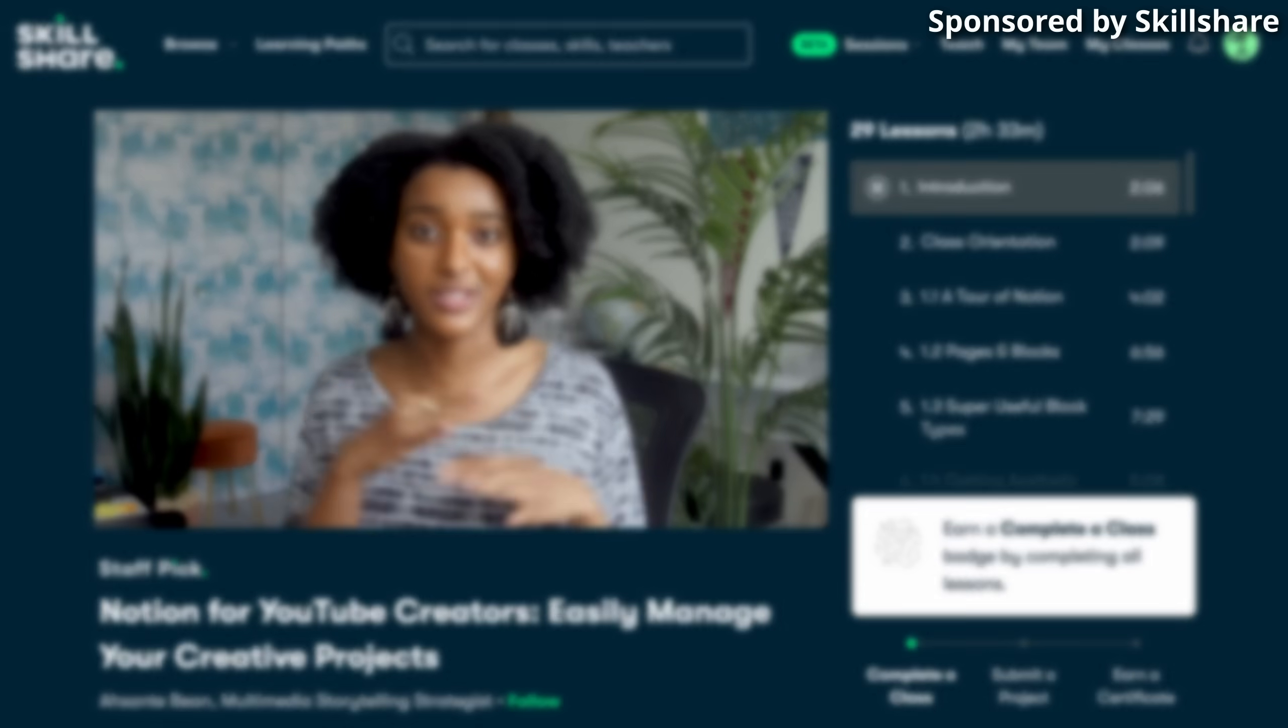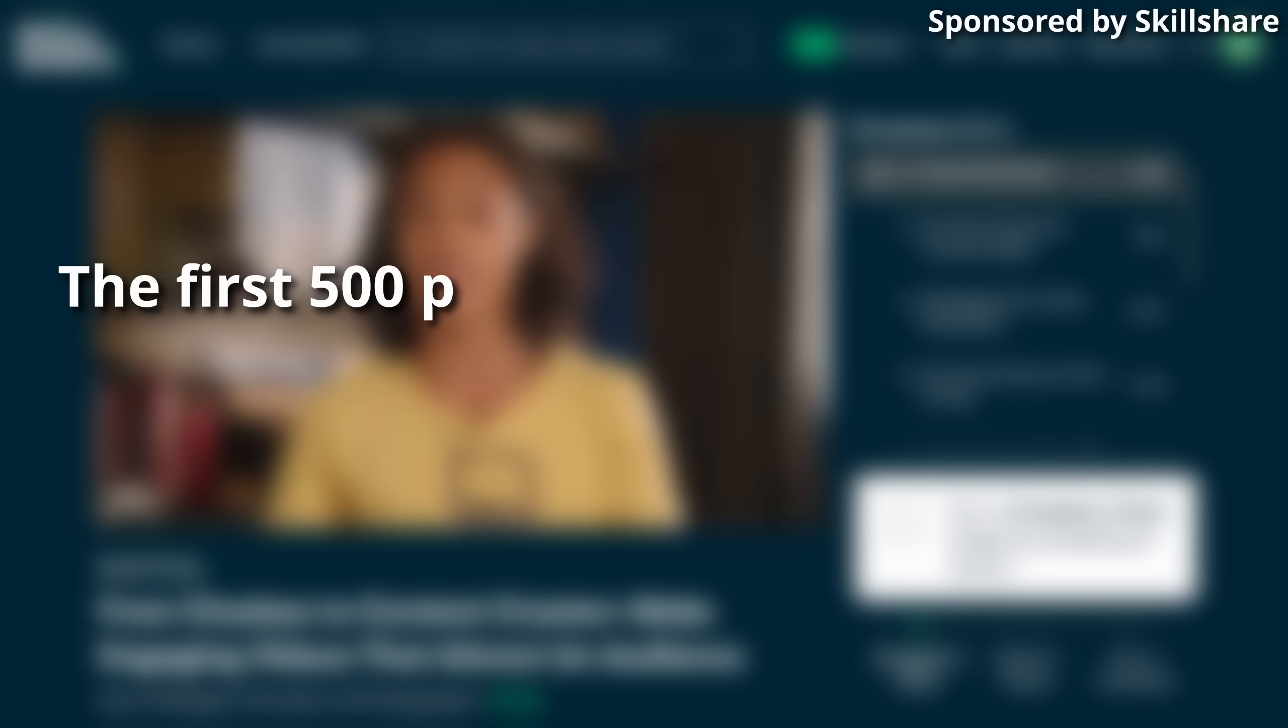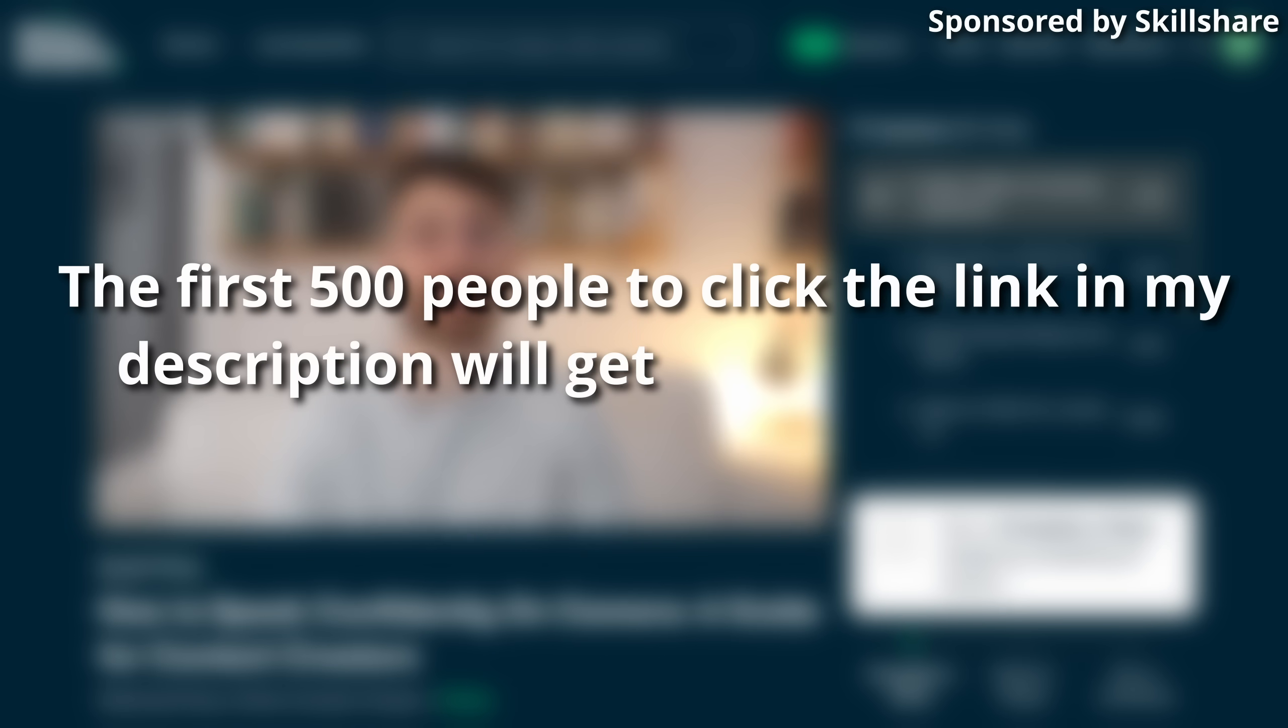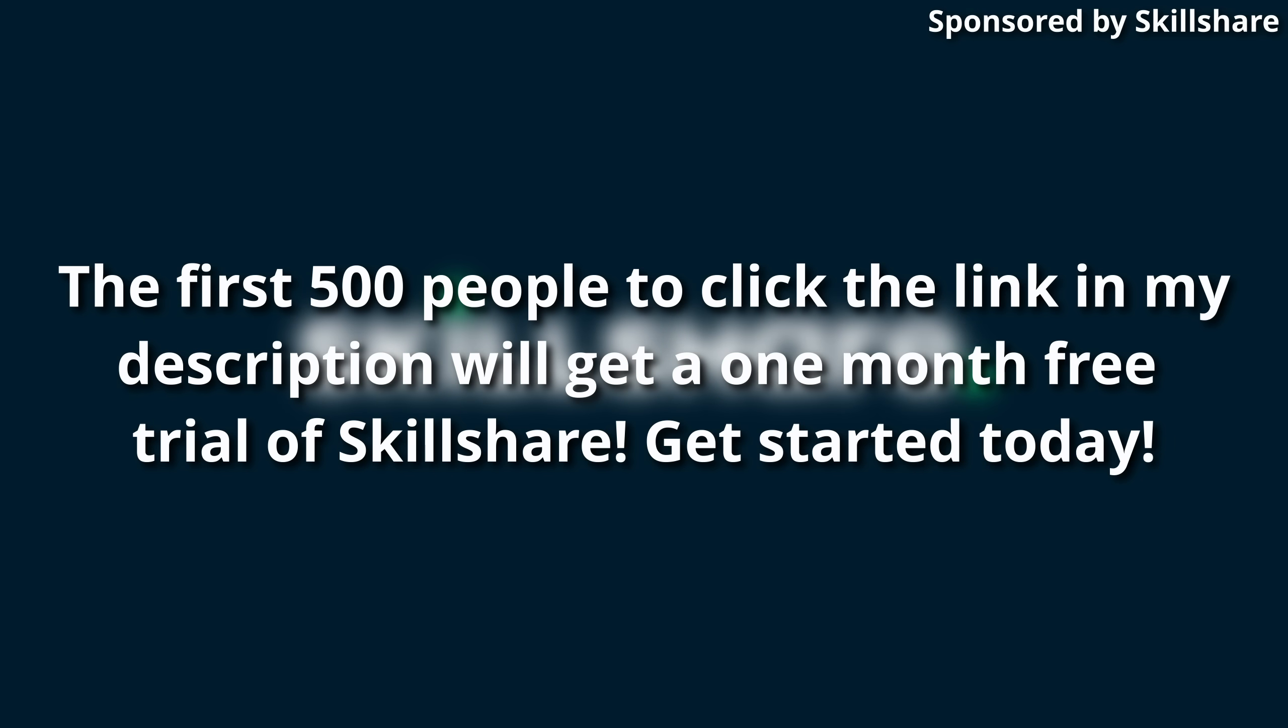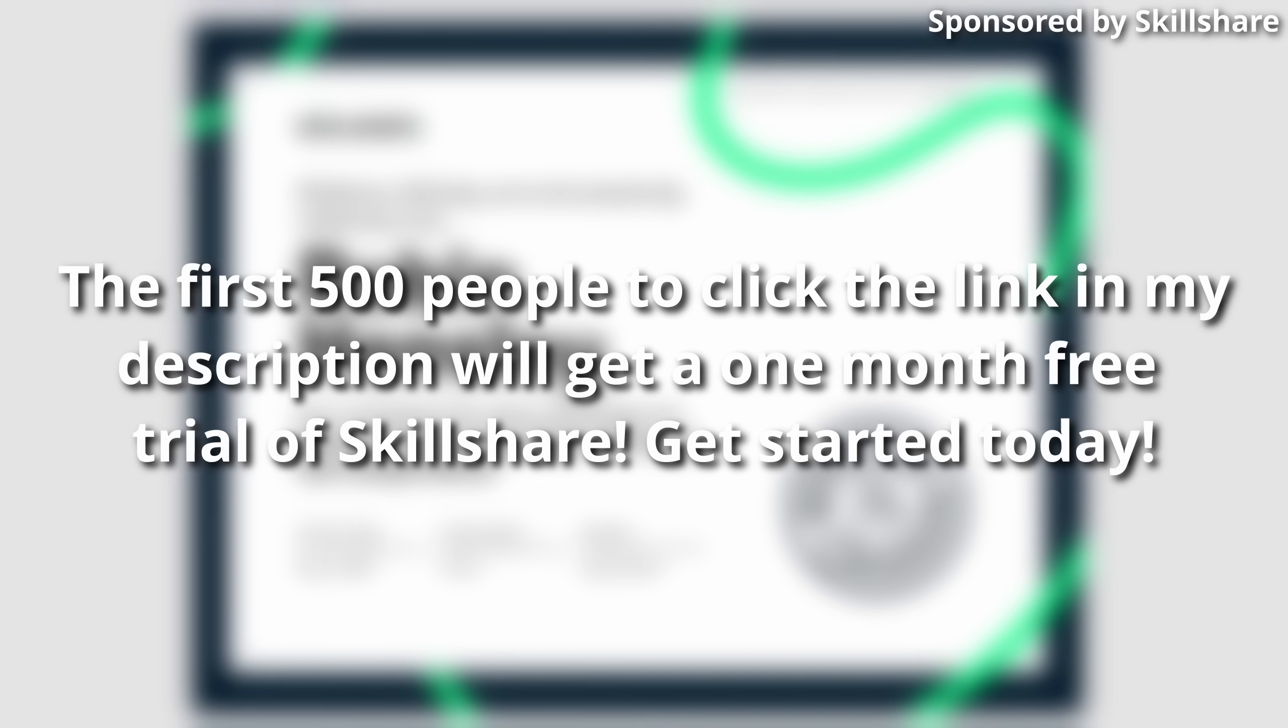So the first 500 people to click the link in my description will get a one month free trial of Skillshare. So why don't give it a try today?